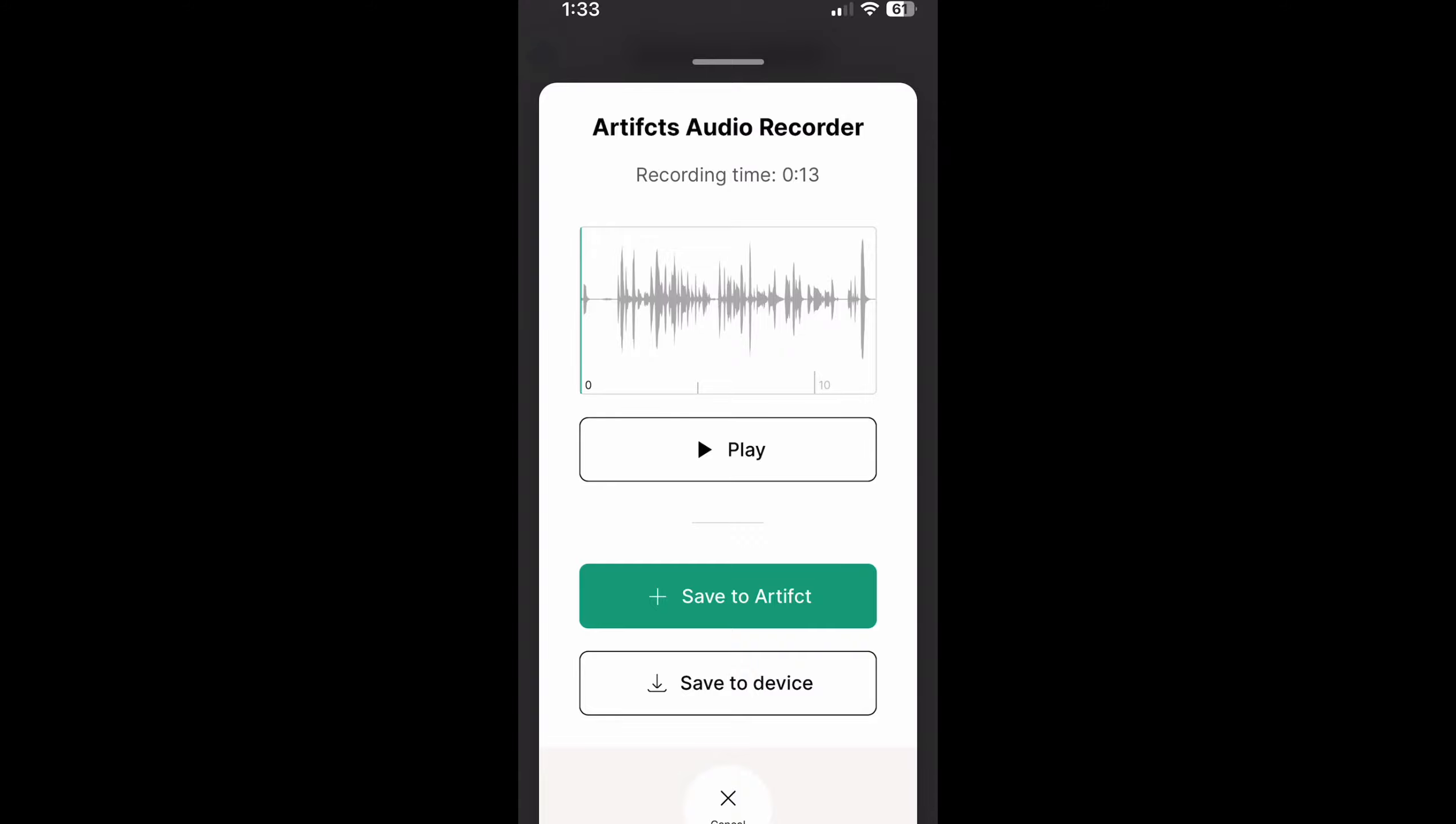Now what would happen if I recorded something that's too long to fit into my artifact? In that case I would also get other options where I could trim it, I could compress it, or again save it down to my device if I prefer.